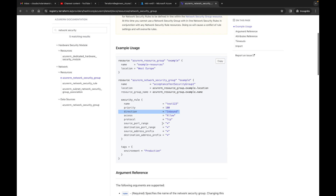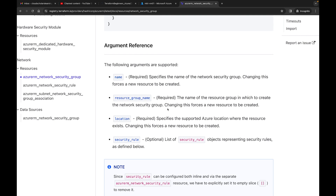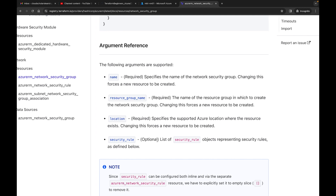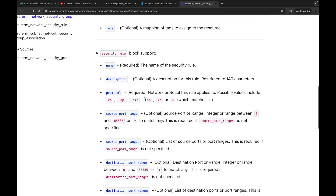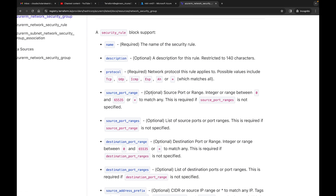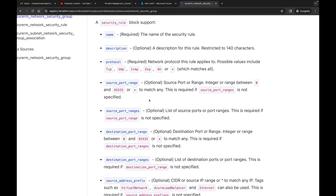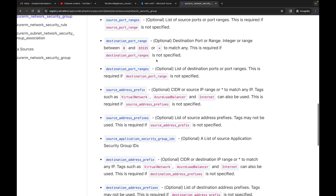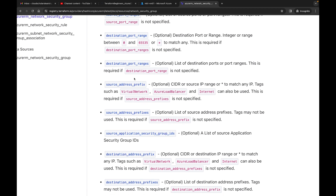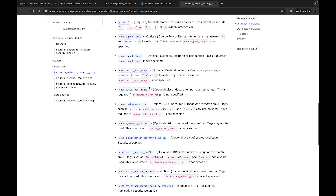Looking at the required fields: name, resource group name, location are required; security_rule is optional — we didn't add any security rules before. For security rules, the name is required; description is optional; protocol is required — you can have TCP, UDP, ICMP, and others. Source port range covers 0 to 65535. For destination port range you'd put something like port 22 for Linux or 3389 for RDP. You also have source address prefix, which is what we'll be using to lock down the network — I'll walk you through this and show it in the Azure portal as well.